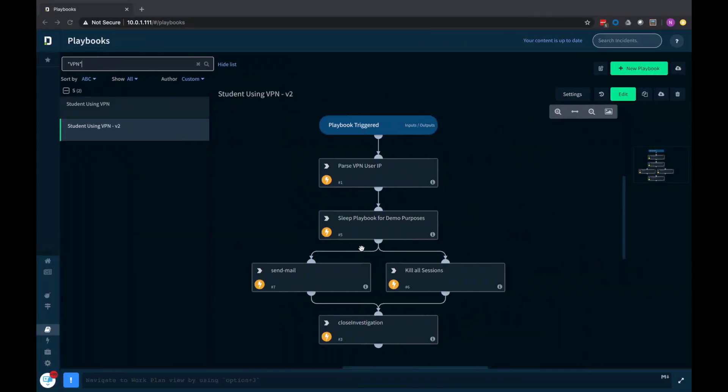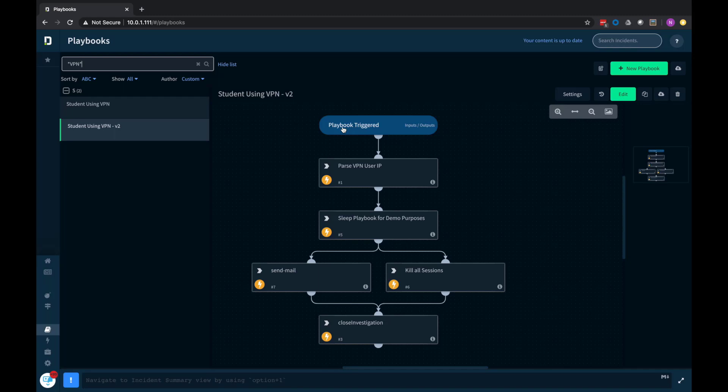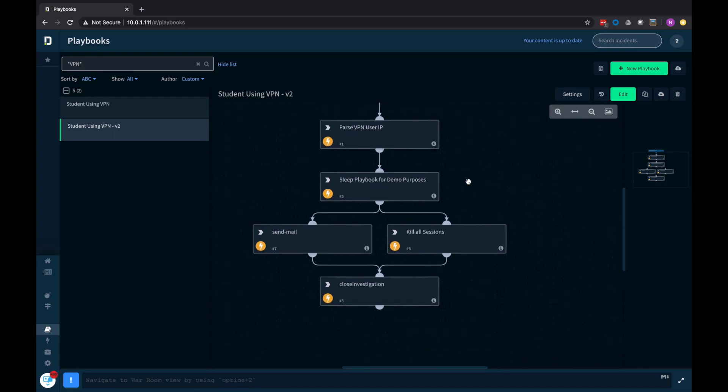Well, on Cortex XOR side, here's the playbook that I created to run this. So the playbook's triggered by that syslog event sent over from the firewall. First thing we do is pull out the IP address of the user. And then I have a sleep built in here just really for these demo purposes when we run this live.